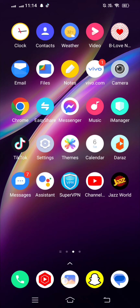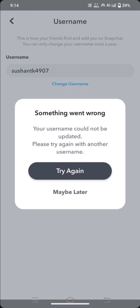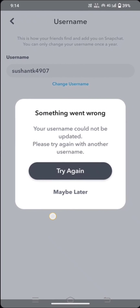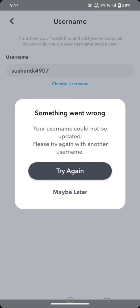At the top, where you put your username, under where you wrote your username, there is an option to change username. What you have to do is type your new username there, and then your problem will be fixed and you can log in to your Snapchat account again with your new username.